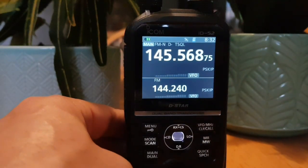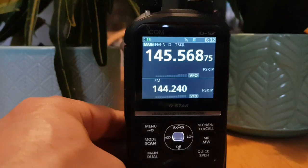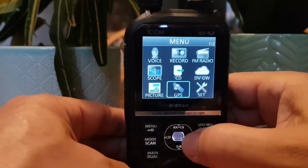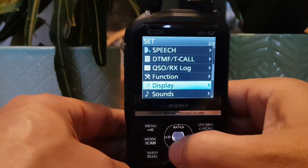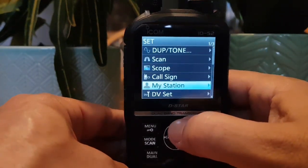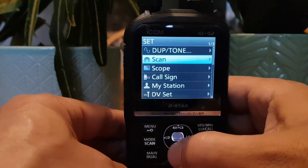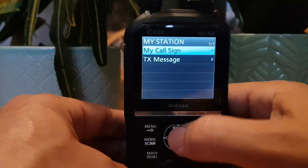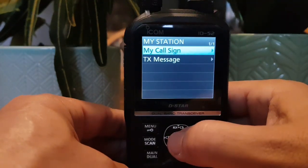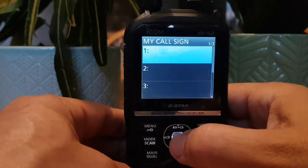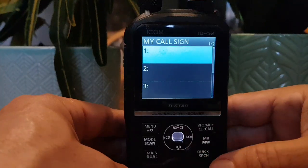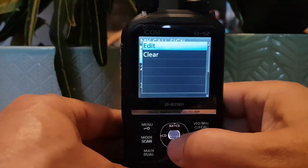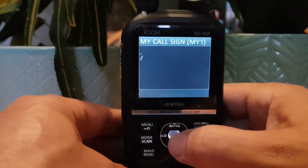Entering the call sign is crucial for using this radio in digital voice mode. Go Menu again, over to Set, and then start at the top — look for My Station. Select My Station, then select My Call Sign with the middle button here.